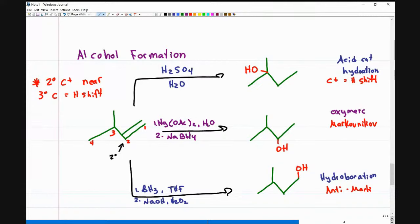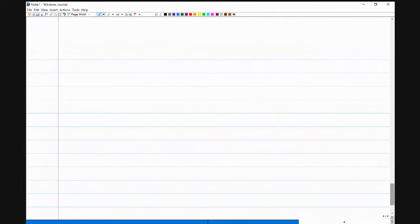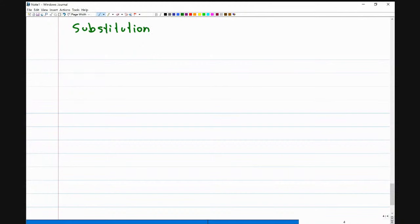This is one set of reactions you need to remember — your alkenes. The next reaction that will help us get an alcohol, also a review from Organic Chemistry 1, is substitution. How many substitution reactions do you know that can give you an alcohol? Well, two — you have the SN1 and the SN2.